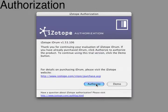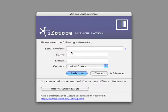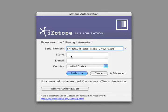The first time you open iDrum, you'll be prompted to authorize. Enter your serial number, name, and email, and click authorize.